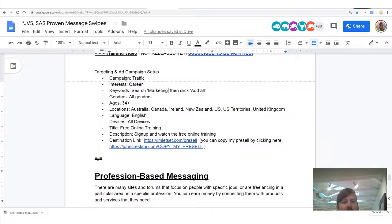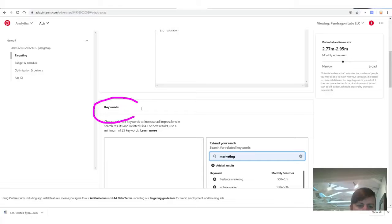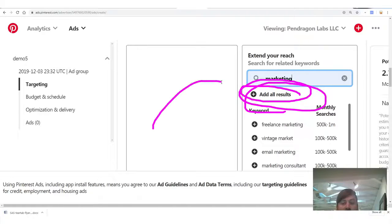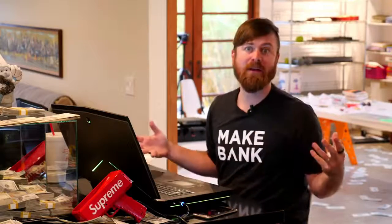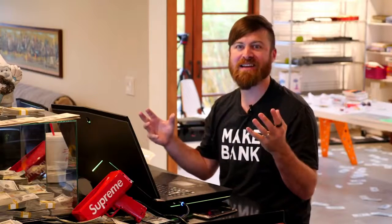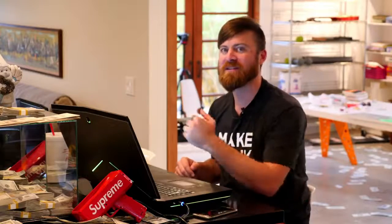For keywords, we search 'marketing' and then click 'Add all results.' The interface may change from when I shot this video, but just figure it out — don't be afraid to make mistakes. Scared money don't make money. So go out there and try it. Worst case scenario, you just wasted $50. Best case scenario, you've created a business for yourself. We added all results and you can see the keywords added right here.